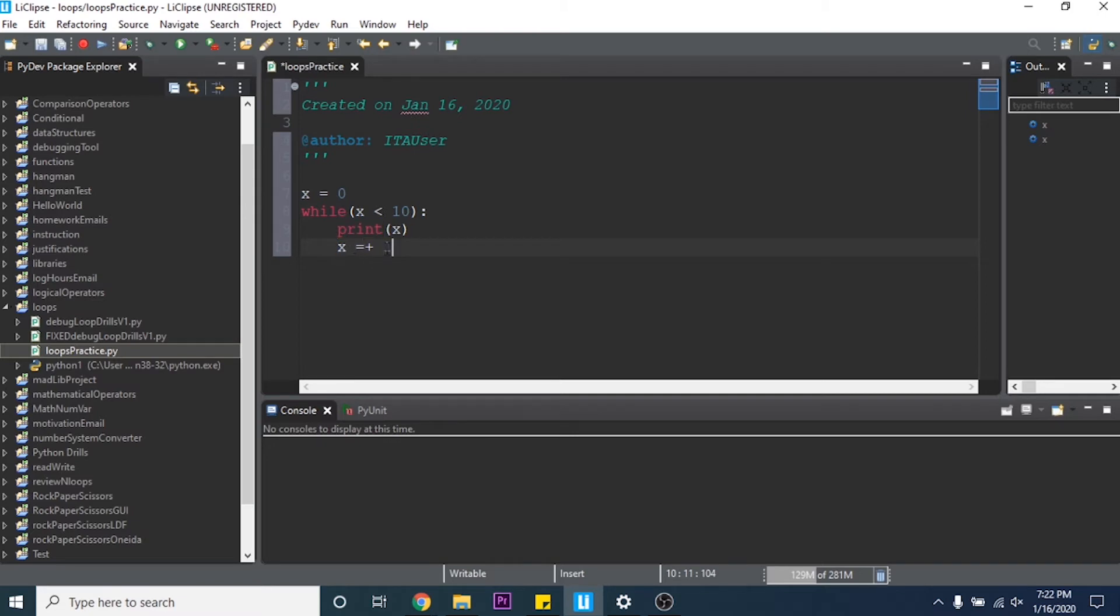So now it'll do x equals 0 and then it says while x is less than 10, print x and then add 1 to x. And then once it finishes this line it'll go back to the top and check is x still less than 10? If true continue, if not it'll skip it.